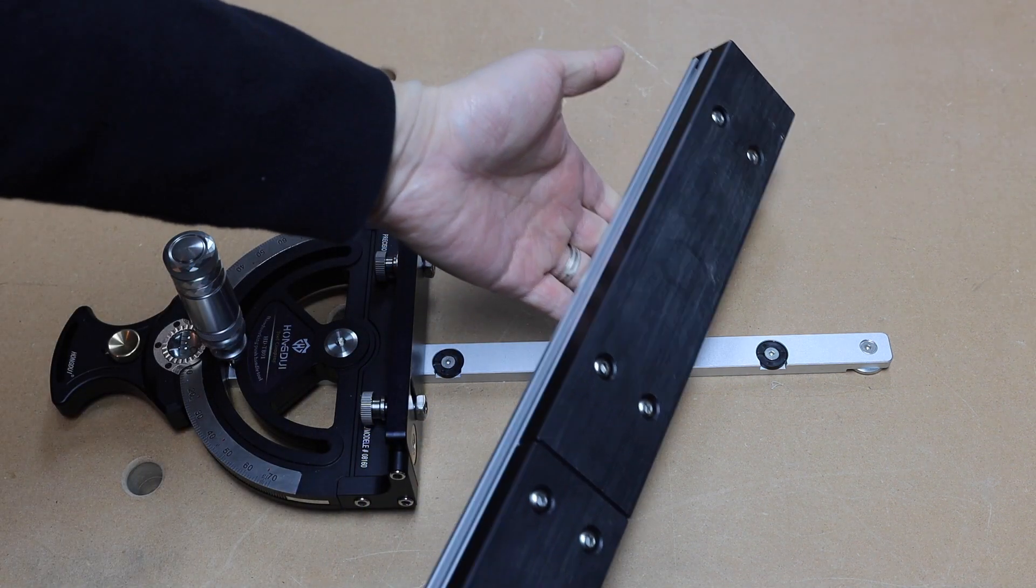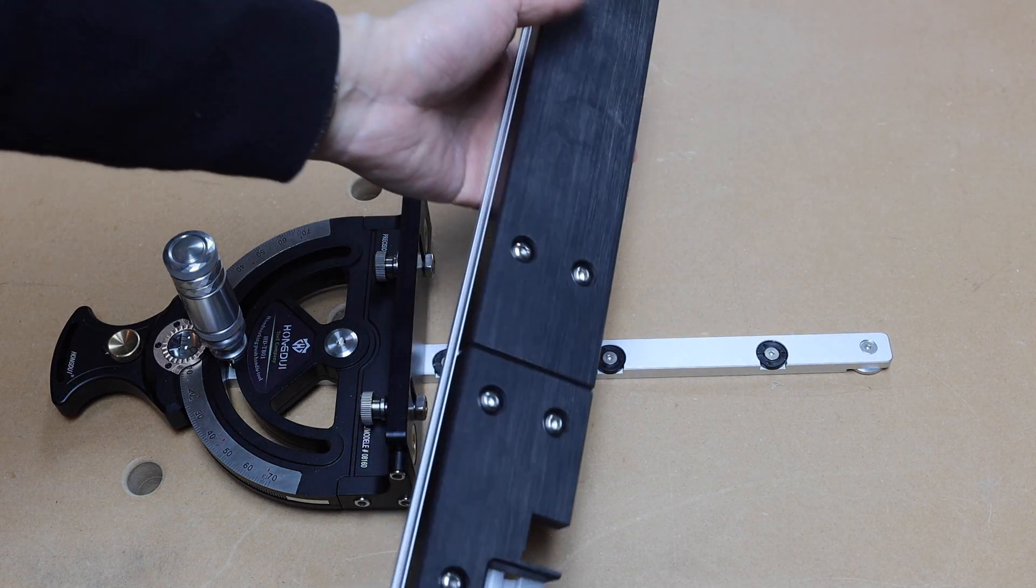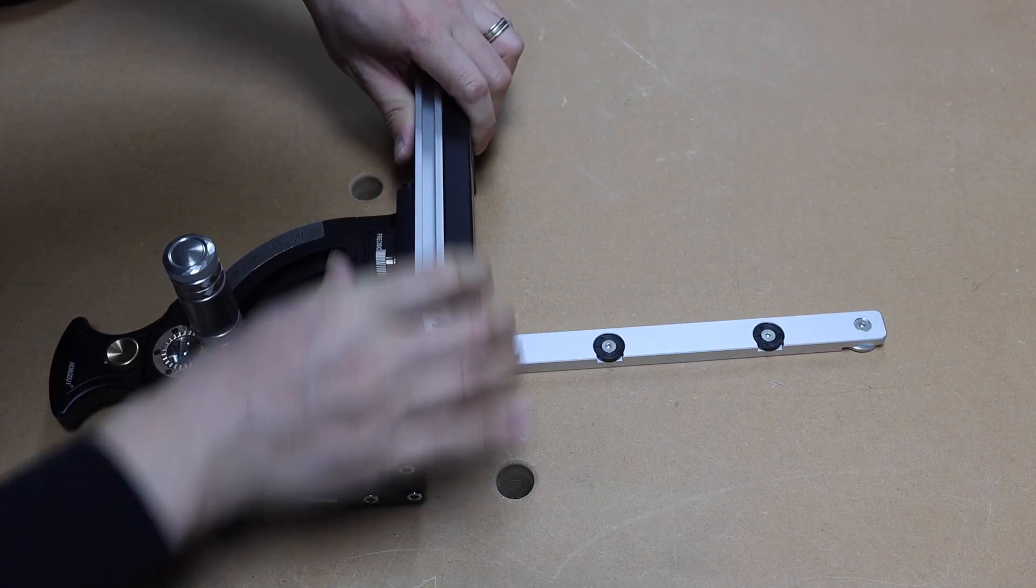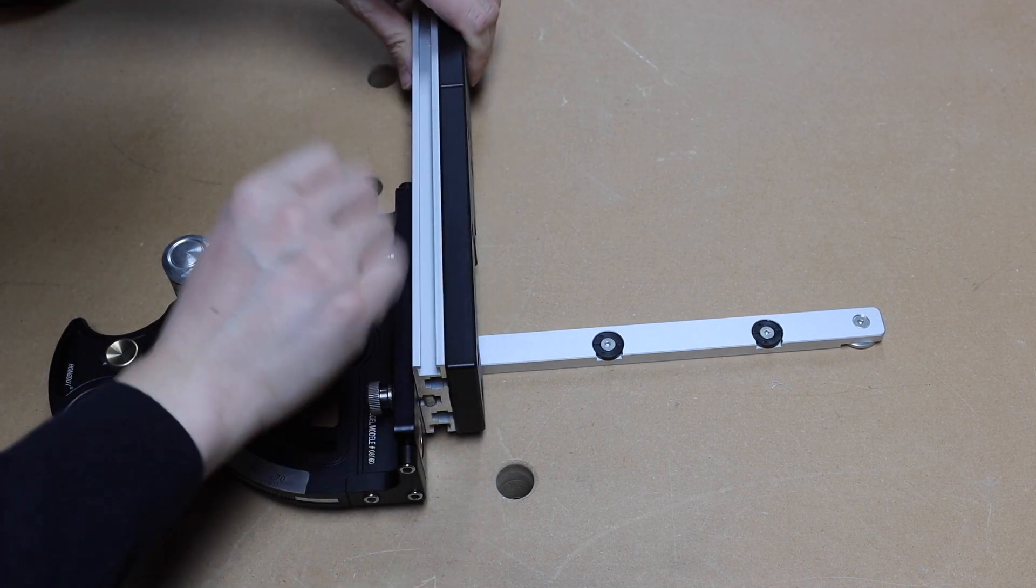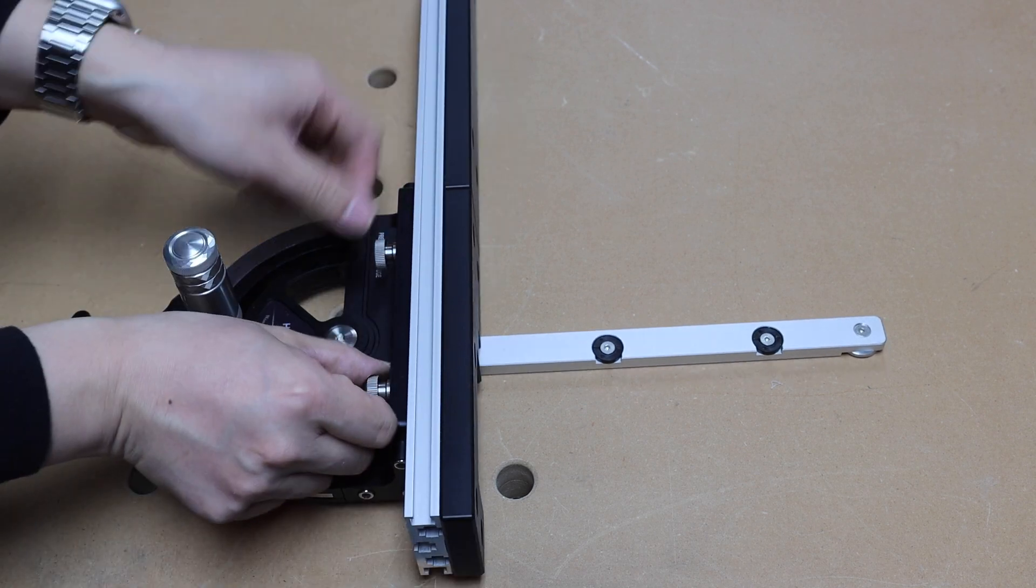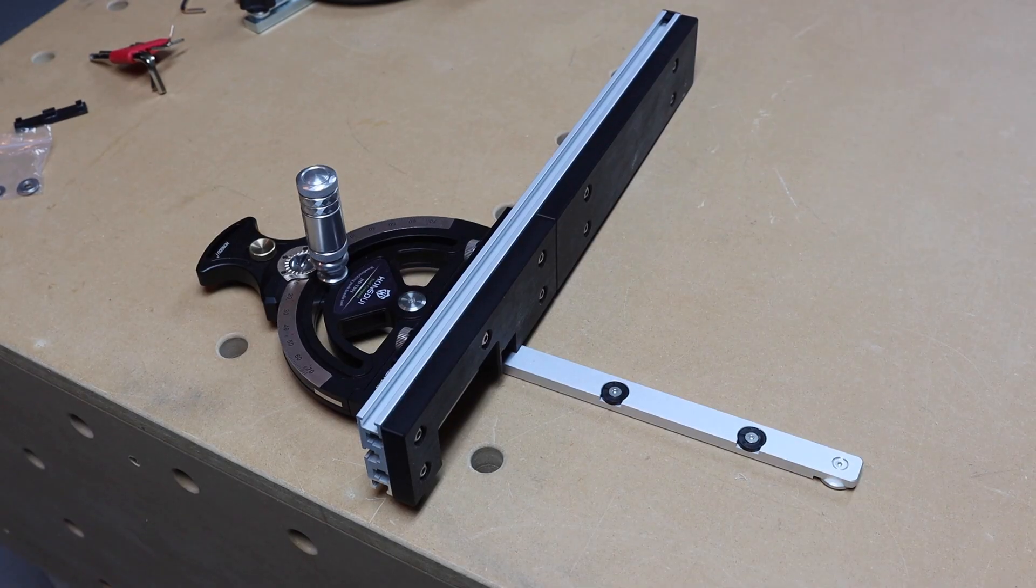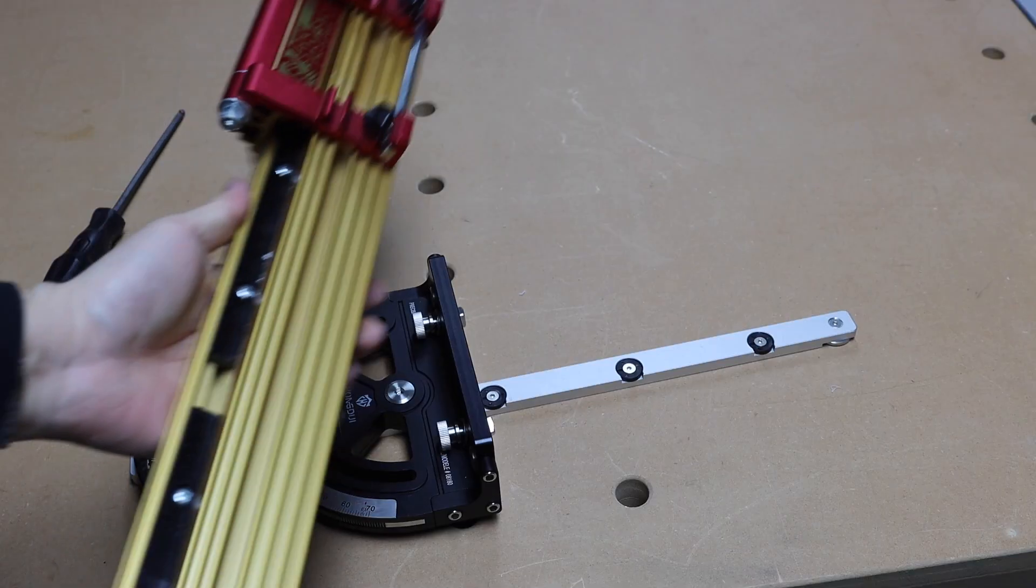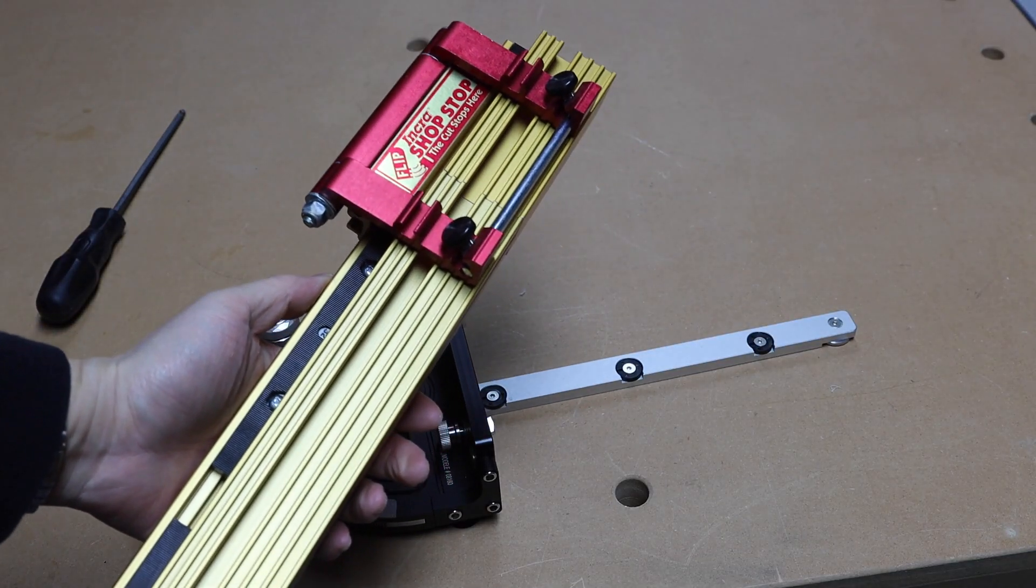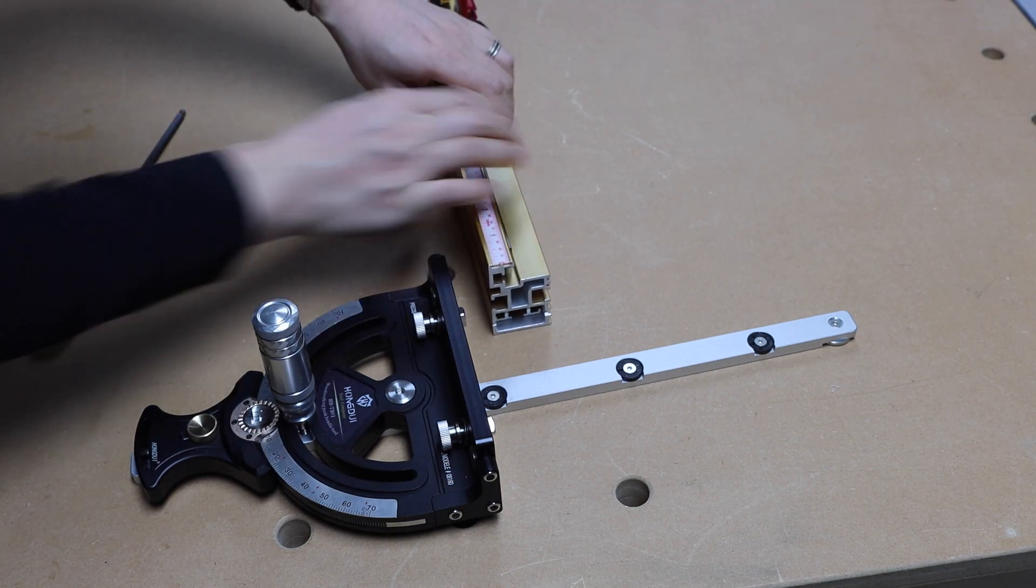Now this miter gauge is compatible with pretty much all of the fences you can find on the market. Here I have the DrillPro box joint jig fence that I can install on here. And here I have the Incra HD fence, which is also compatible with this miter gauge.